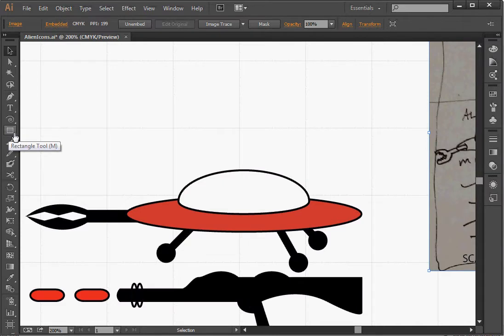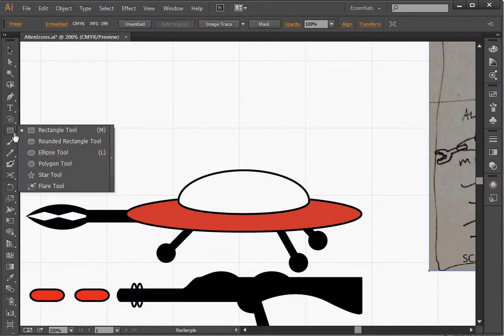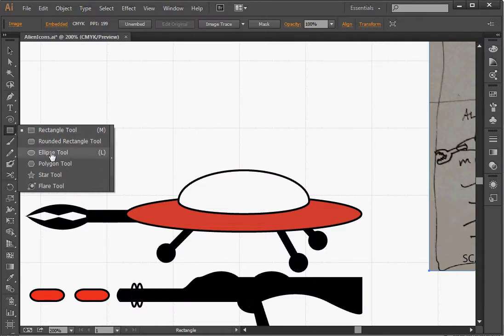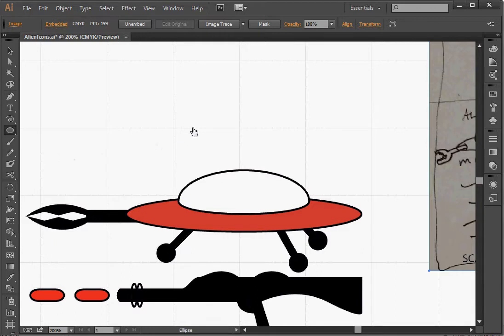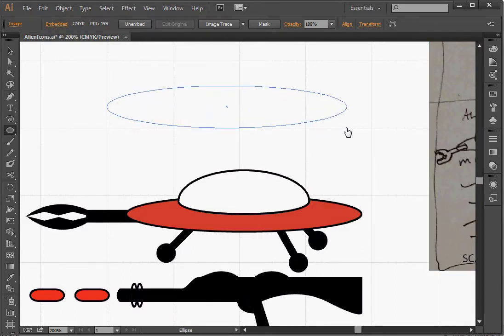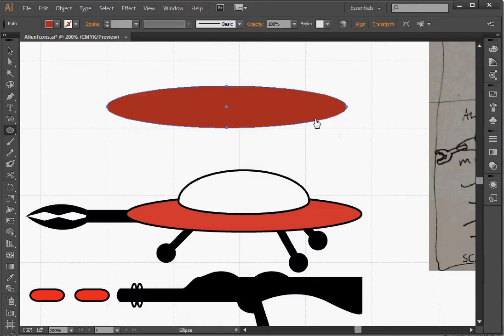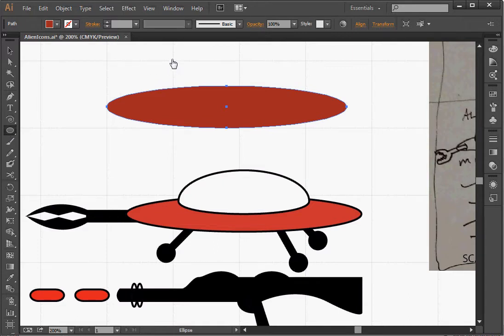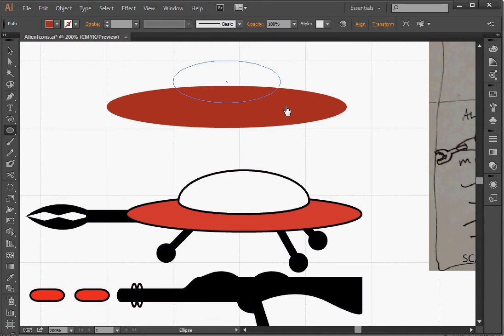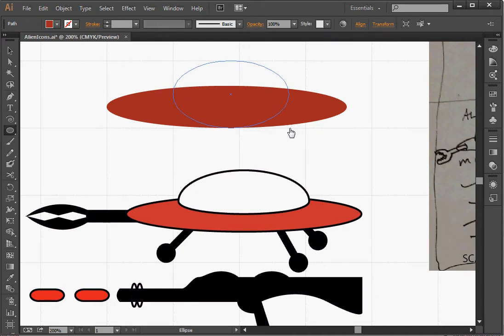I'm going to long press or long click on the rectangle tool and it will drop down a list of tools. And the one that I want is the ellipse tool. And I'm going to drag out an ellipse until I think it's just about right. I'm going to do the same thing again for the canopy of my spaceship until I think it's about right.